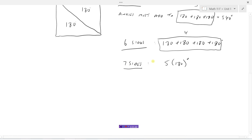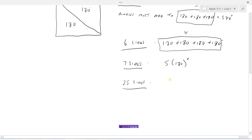It seems like if we know the number of sides in our polygon, then the sum of all the angles must be two less times 180. So seven sides: five times 180. If I had 25 sides — certainly not going to try drawing that — but if I wanted to know what all the angles added up to, that should be 23 times 180 degrees.